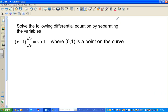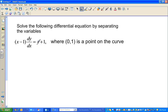In this video, I'm going to solve a simple differential equation by separating the variables. The equation is x minus 1 divided by dx is equal to y plus 1, where (0, 1) is a point on the curve. When you're solving a differential equation, you don't get one number — you get an equation or a family of equations. But here, as we know one point, we can find the particular solution.